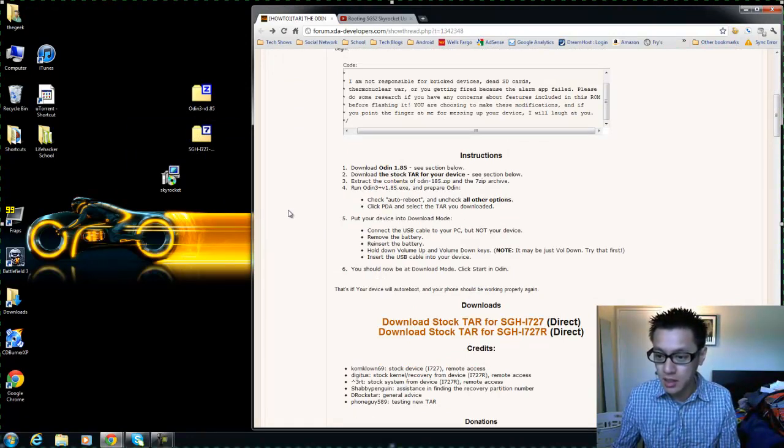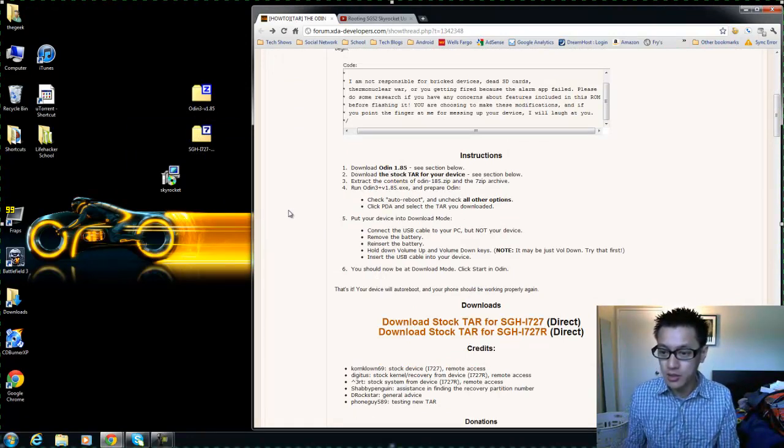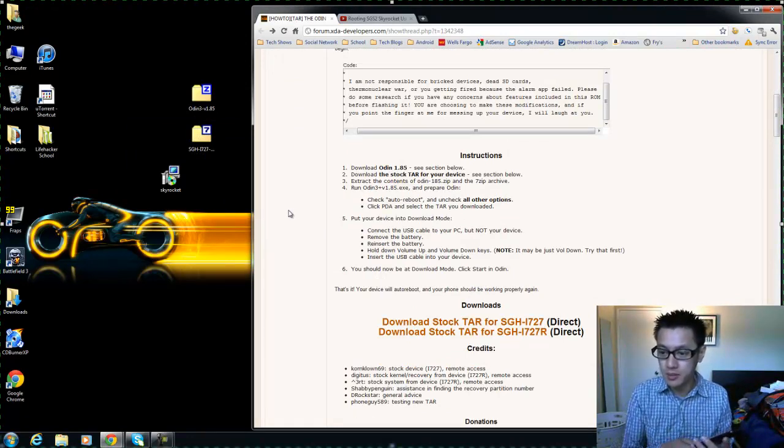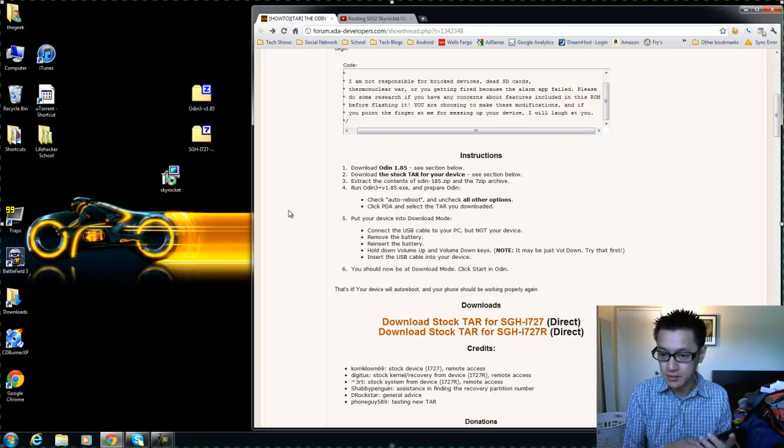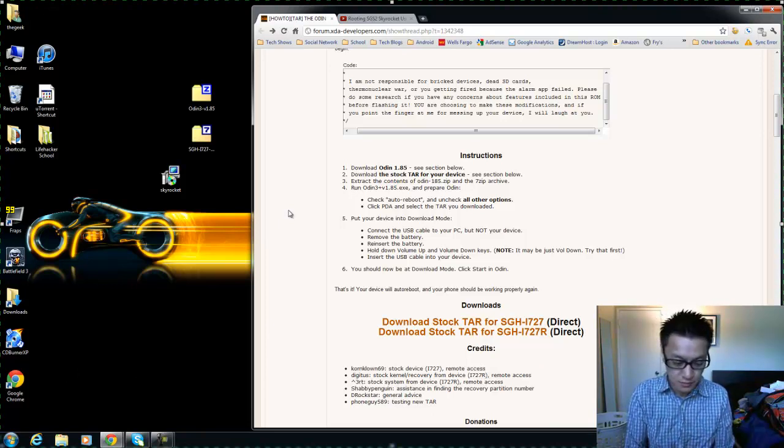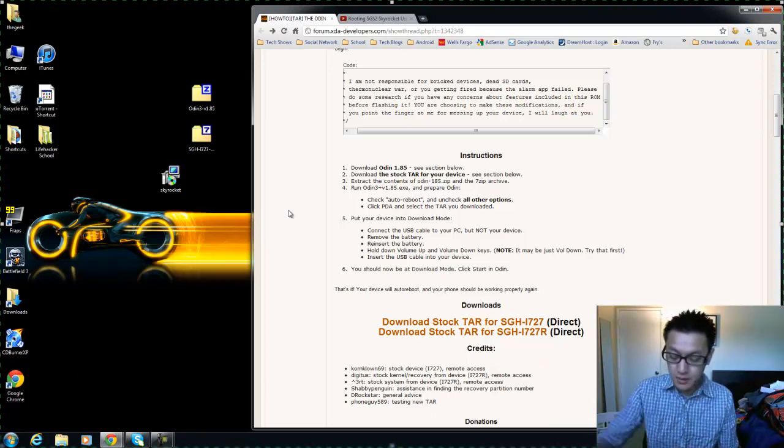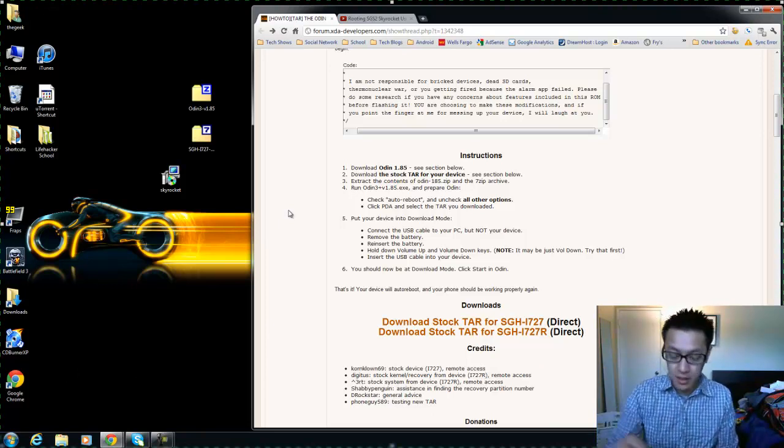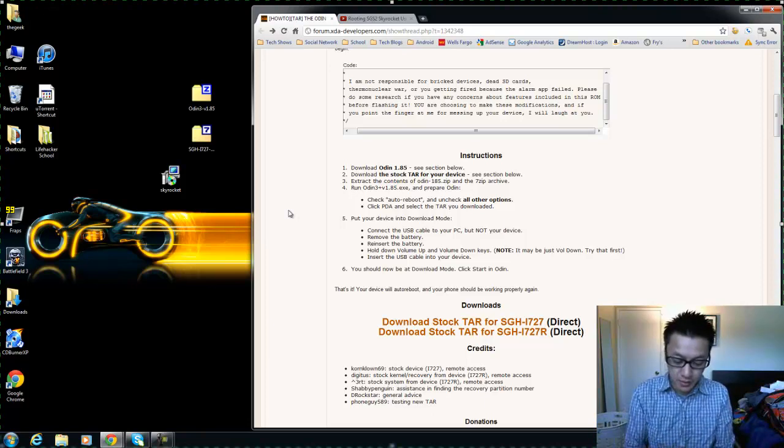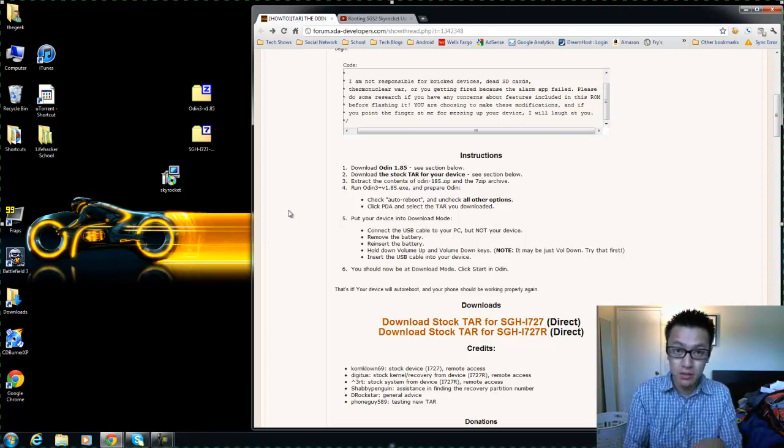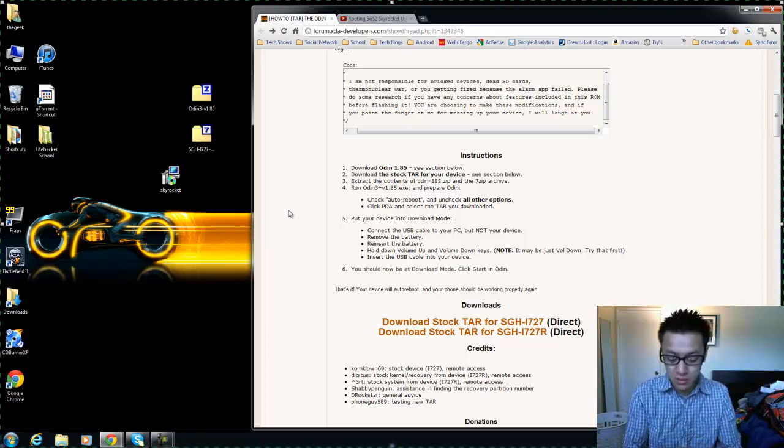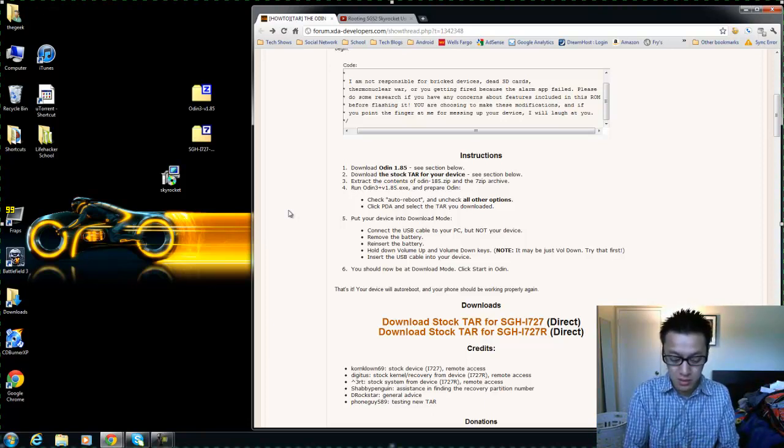All right so what's next? It says connect the USB cable to your PC but not the device. Now remove the battery. I'm going to power down, turn it off.